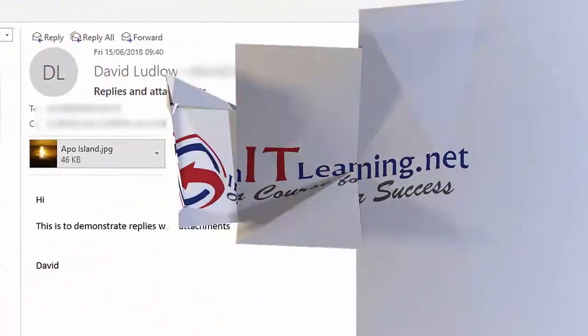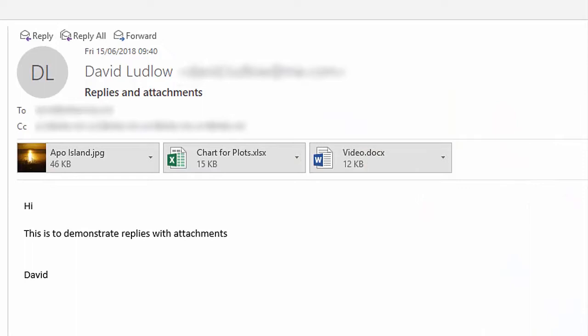In this video I'd like to show you how to reply to an email with attachments and include the attachments as well. One of the big issues that a lot of people are finding is that they would like to reply to the email and include the attachments, and Outlook doesn't seem to have that option.